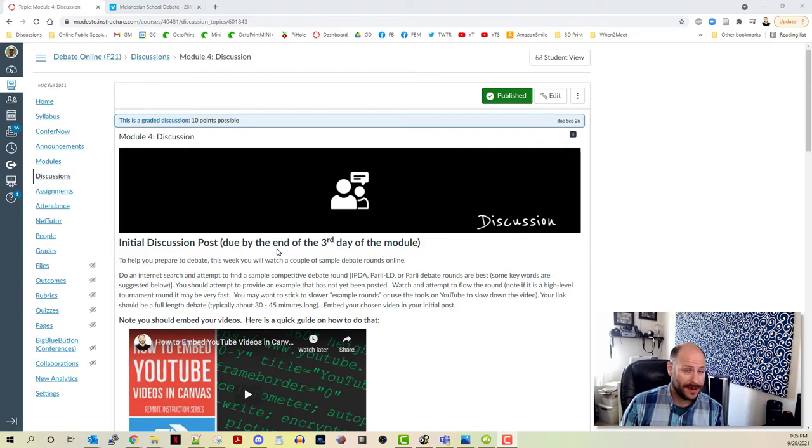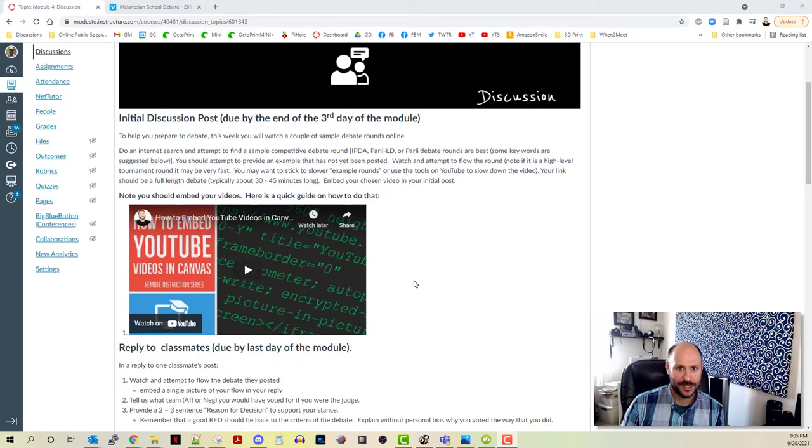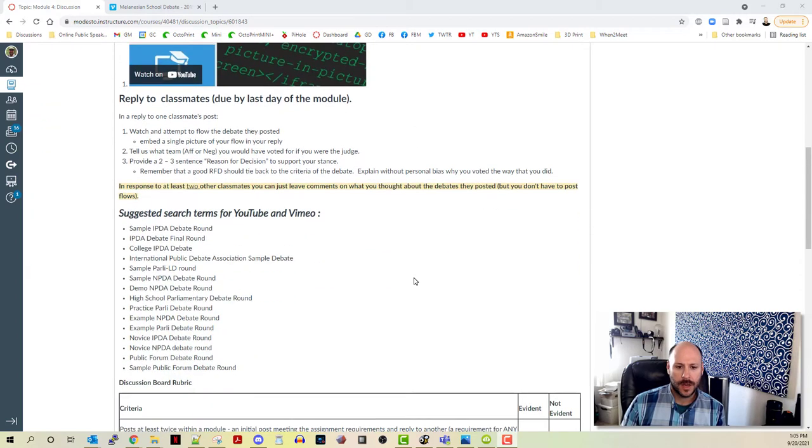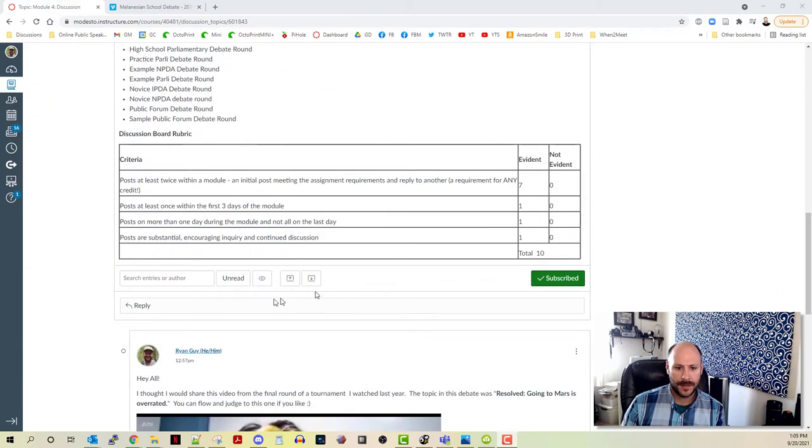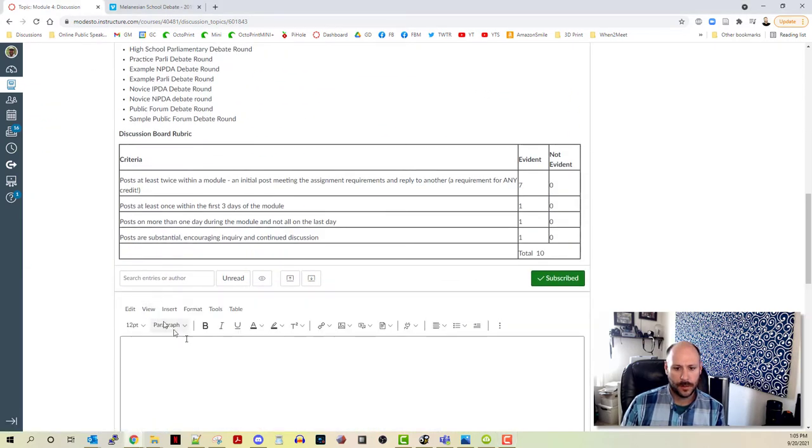Keep in mind that this process of embedding a video is the same no matter where you're at in Canvas, as long as you have access to that kitchen sink WYSIWYG editor. So I'm going to go down to the bottom of this assignment and click reply.